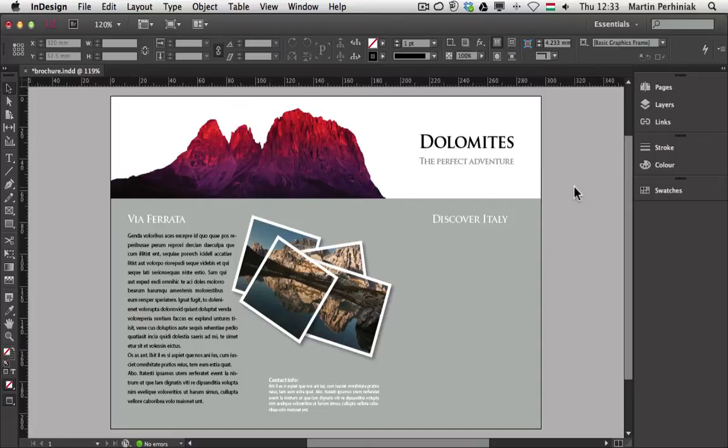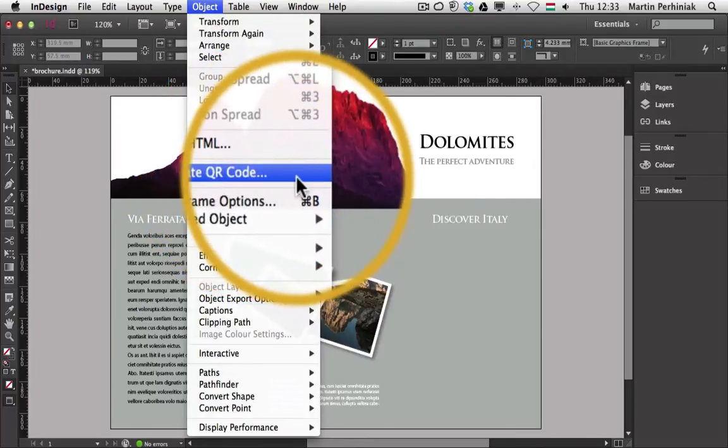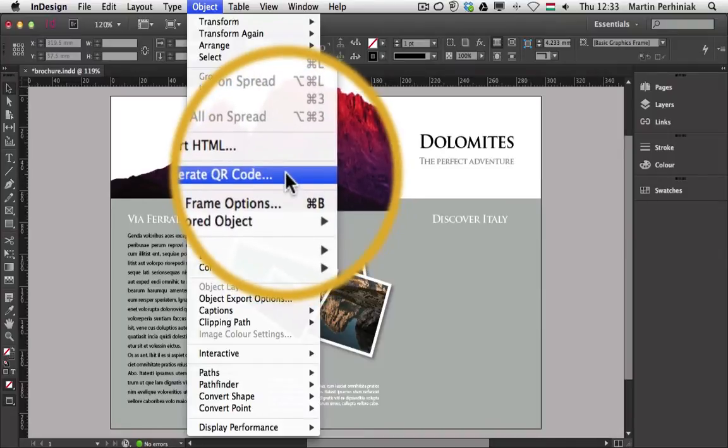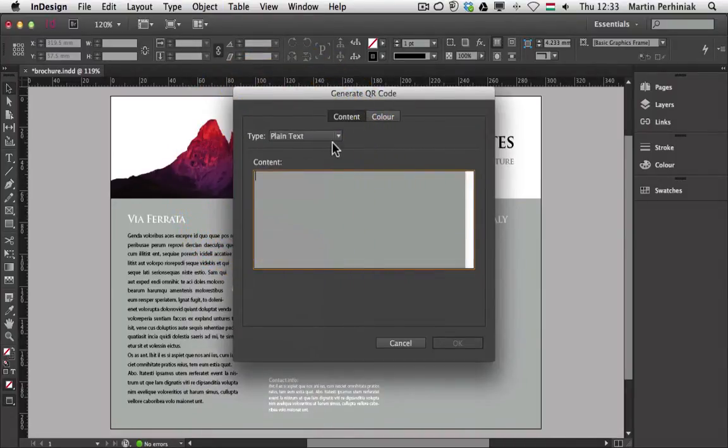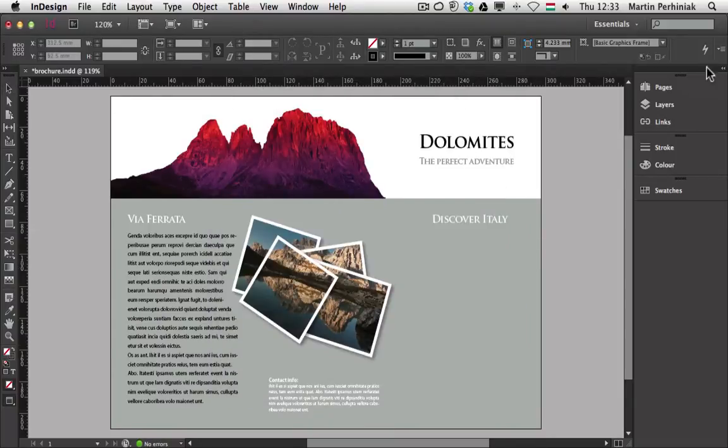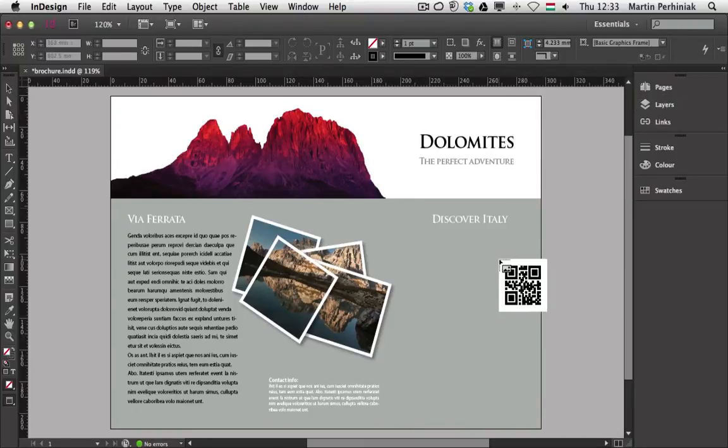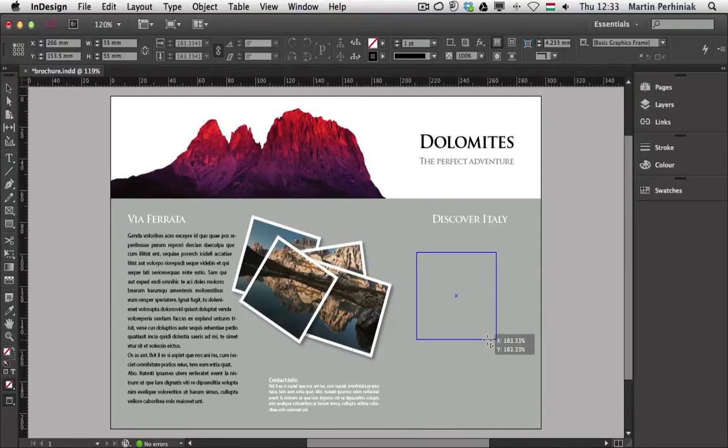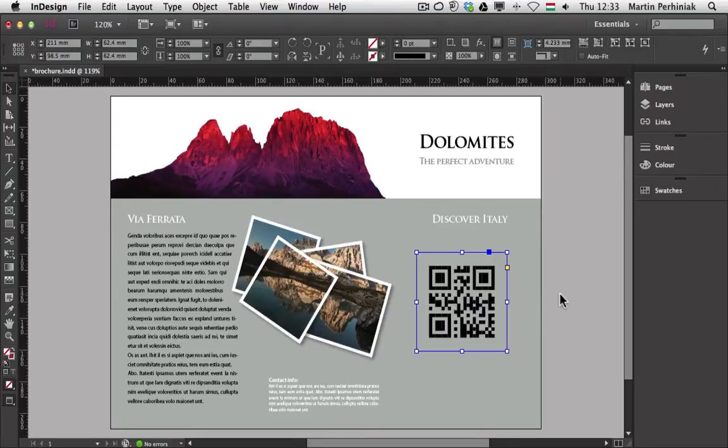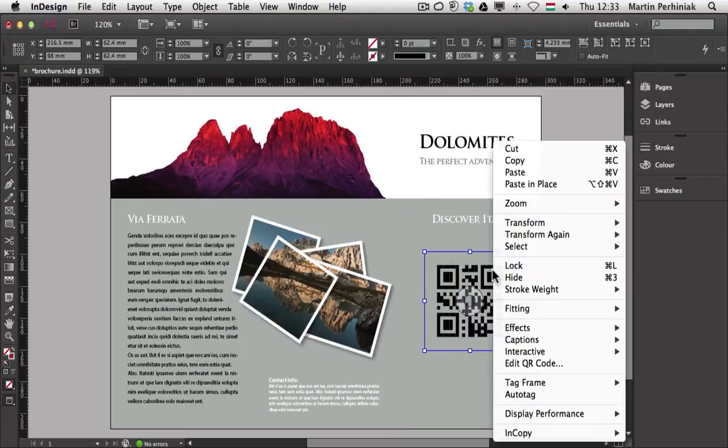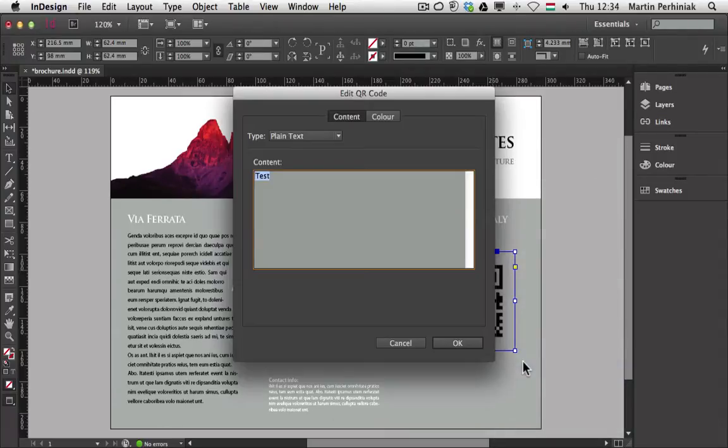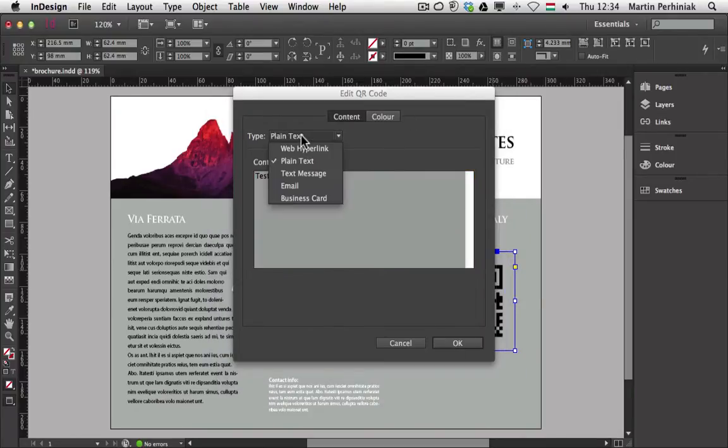So let me show you how to create one here in InDesign. I will go to the object menu and choose generate QR code. I can choose something like test text and click OK. Then I just have to have a layer selected which is not locked and I can click and drag to create the QR code. You can already see that InDesign quickly created this QR code for us and we can check the options by right clicking on it and choose edit QR code.